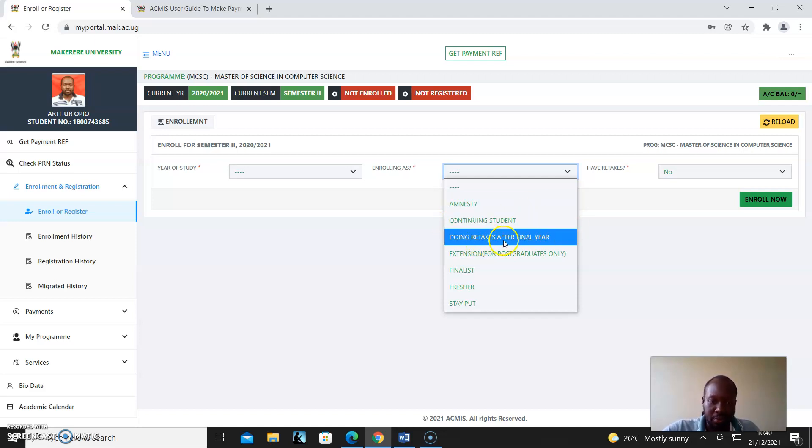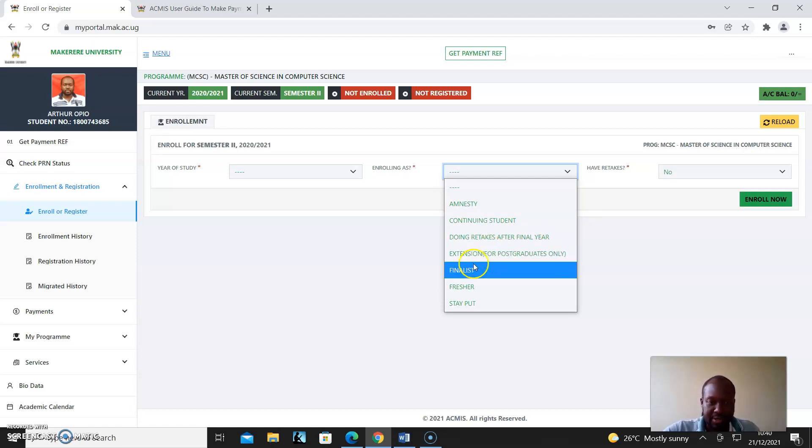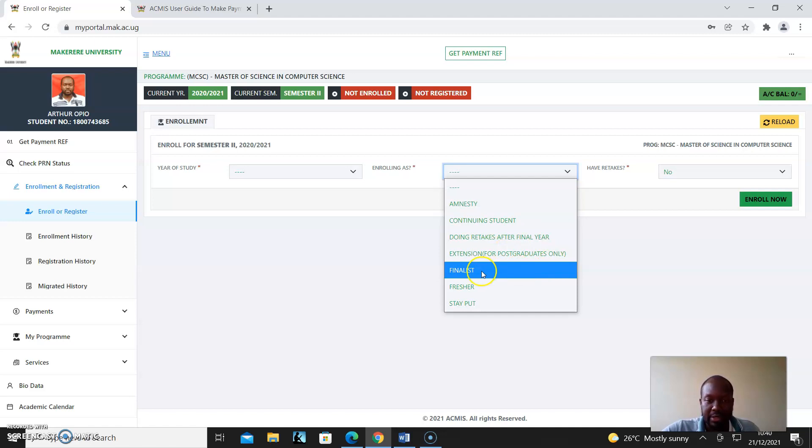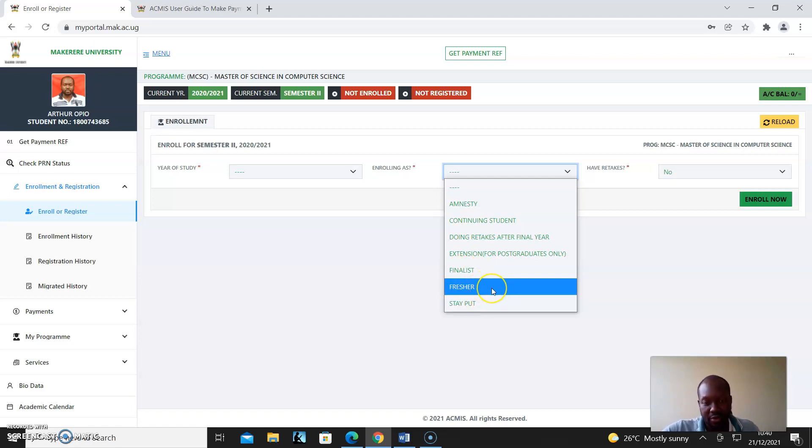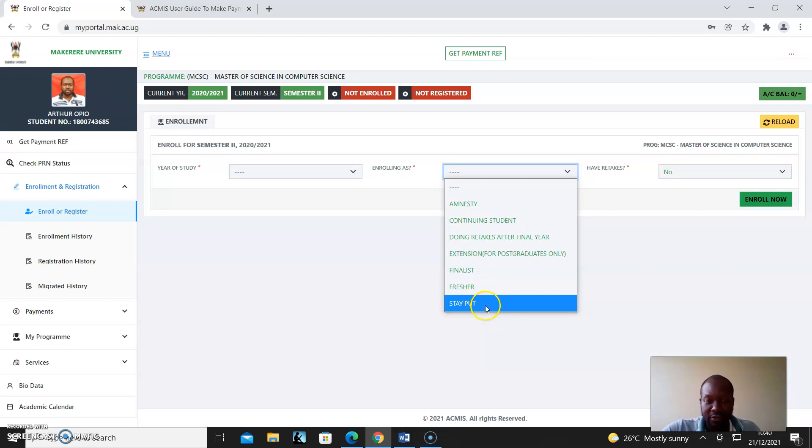Extension is only for postgraduates. When you're a finalist and have no retex, you enroll as a finalist. When you're a fresher - that is first year, first semester - you enroll as a fresher. And when you have some issues, they can put you on step yield and you can enroll as a step yield.